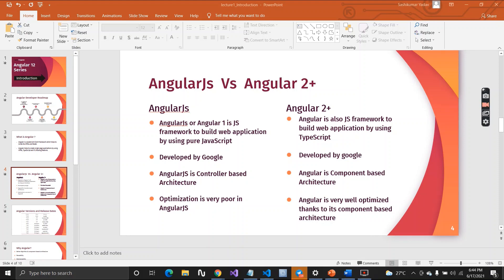AngularJS and Angular are both developed by Google. The reason Angular was brought into the picture is that new frameworks like ReactJS and Vue.js began to highlight the drawbacks of AngularJS. This forced Google to rewrite AngularJS as Angular version 2, to provide a better alternative to web developers.